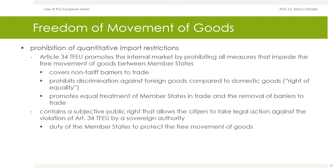Article 34 TFEU promotes the internal market by prohibiting all measures that impede the free movement of goods between member states. In distinction to the prohibition of customs duties, Article 34 TFEU covers non-tariff barriers to trade. It prohibits discrimination against foreign goods compared to domestic goods; from a legal system perspective, the fundamental freedom is thus a right of equality. Article 34 TFEU lists several sovereign measures that may constitute an impermissible restriction on fundamental freedoms — quantitative restrictions on the import and export of goods and measures having equivalent effect. Article 34 promotes equal treatment of member states in trade and the removal of barriers to trade; in jurisprudence this is referred to as negative European integration.